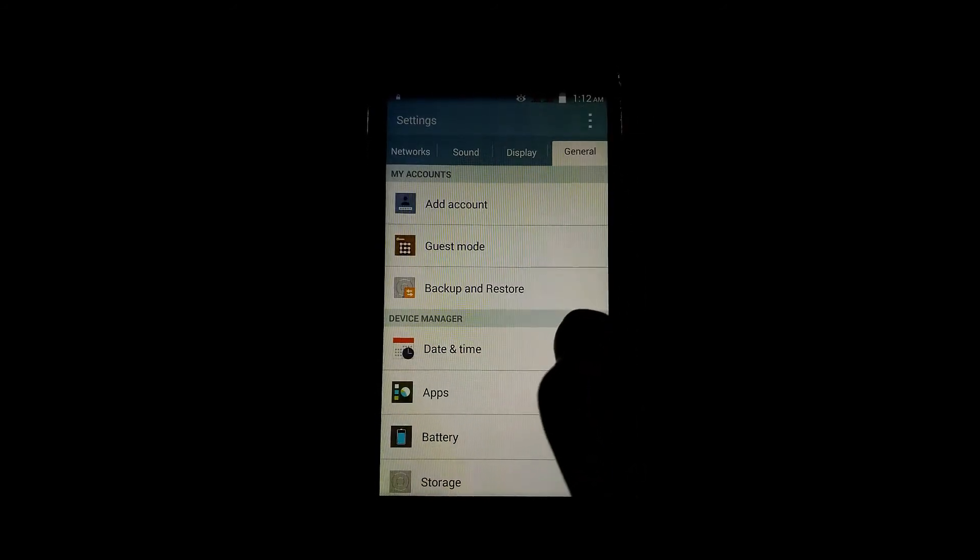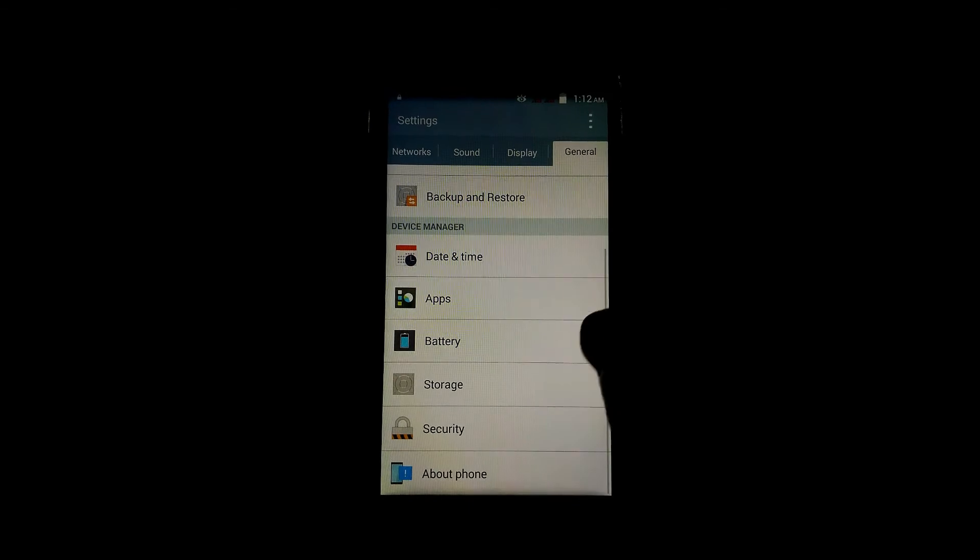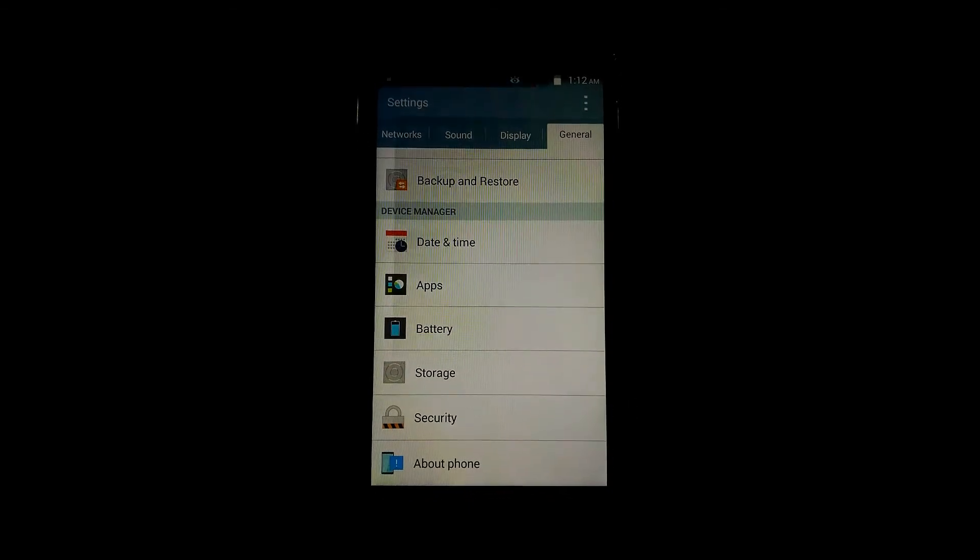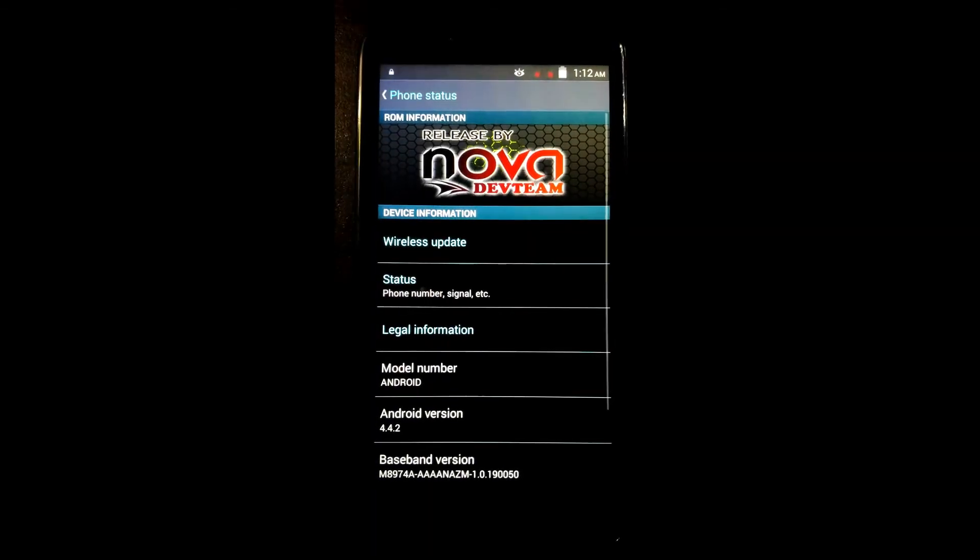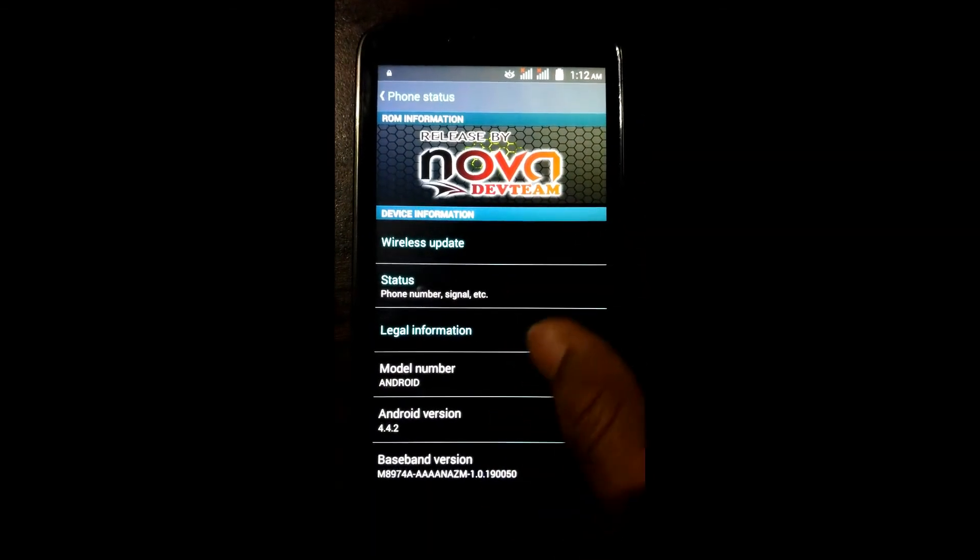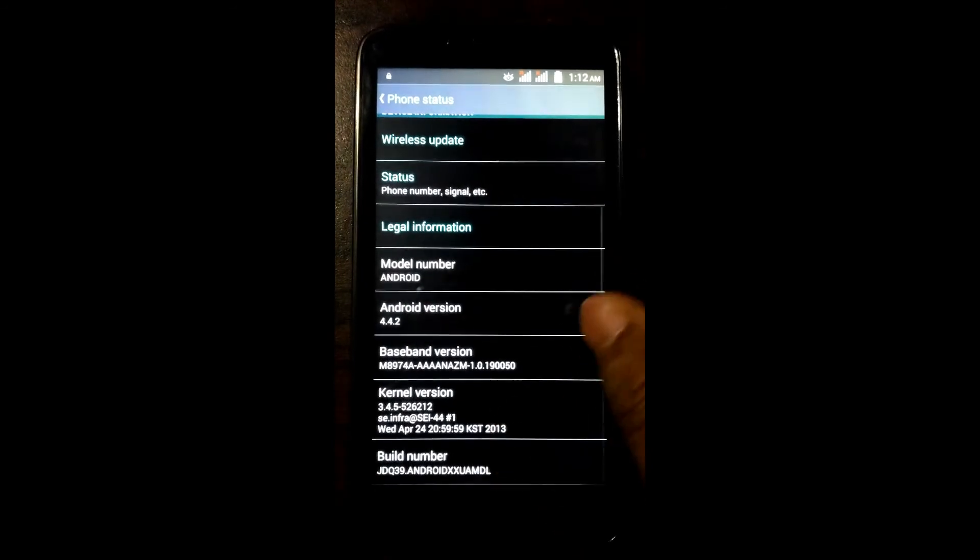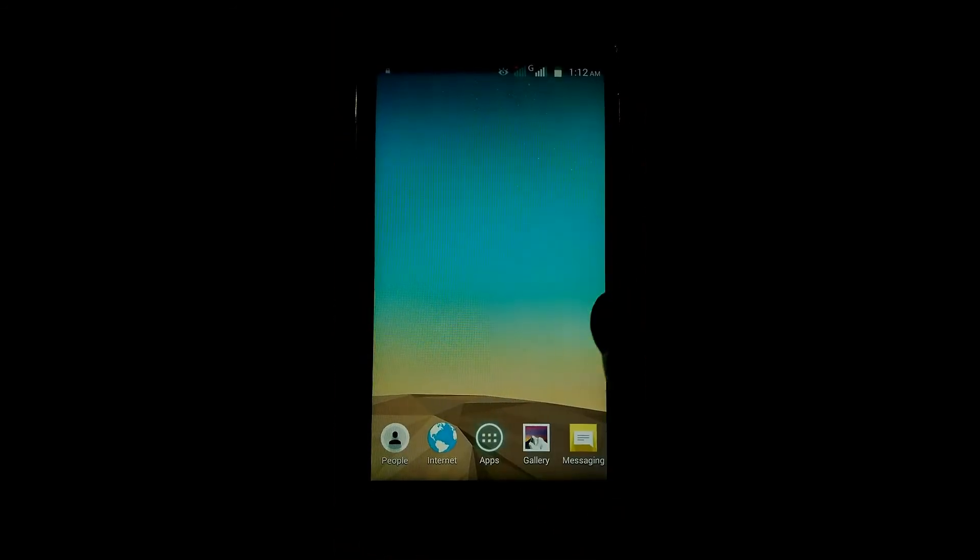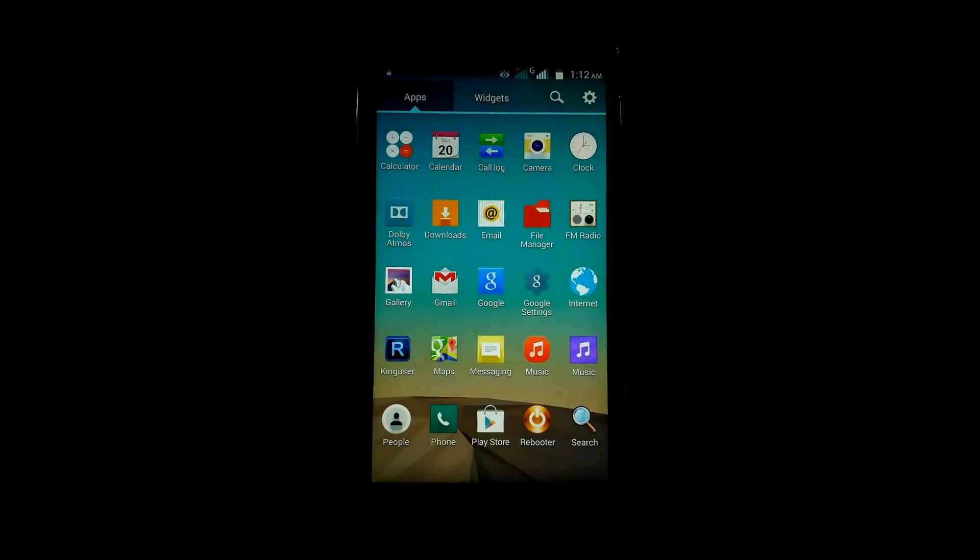Now go to the settings. This is how you flash the LG G3 ROM and you can see the storage, all is working.